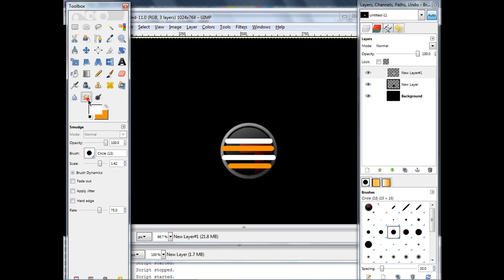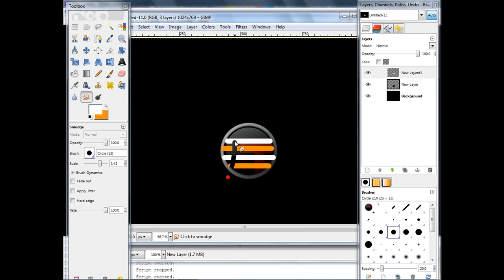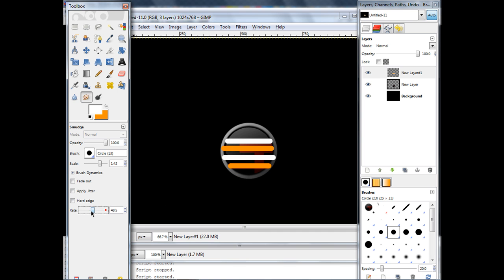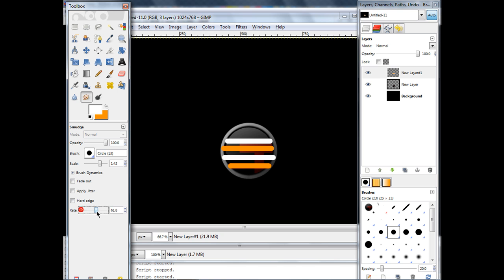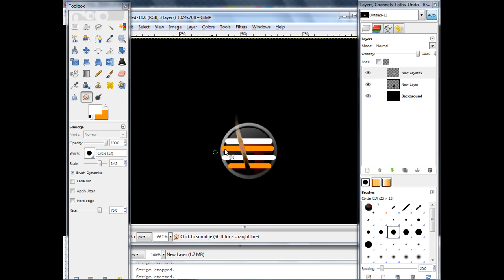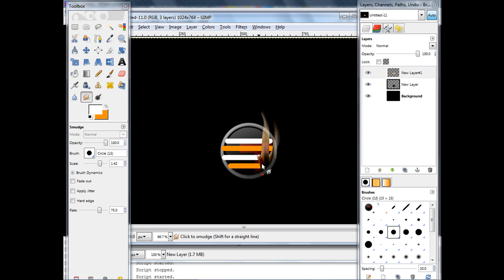Alright, now we need to go to the smudge tool. You need to make sure the scale's not too big or not too small, and the rate isn't too much, because otherwise, here I'll show you, if it's too big, it'll just either completely delete it, or too small, it just won't do anything. So, about 75 I had it. Yep. Anyway, remember, it won't look amazing when you first do it. You can just colorize it after, and just make it into a bit of a flame after that.